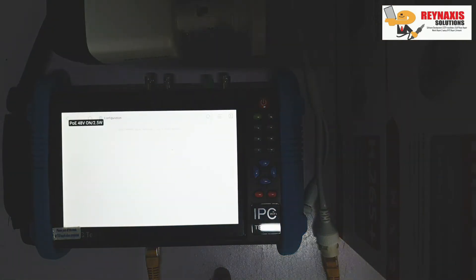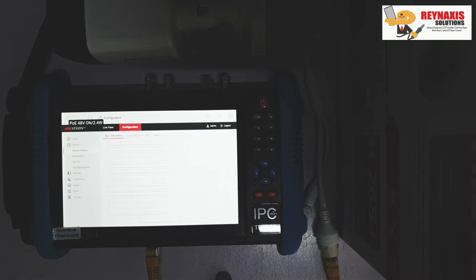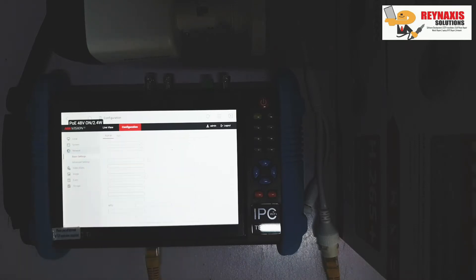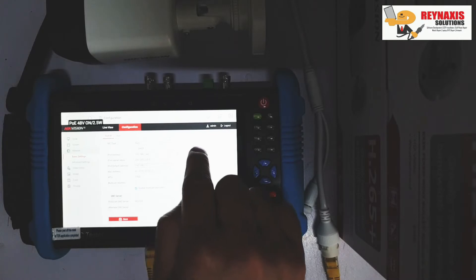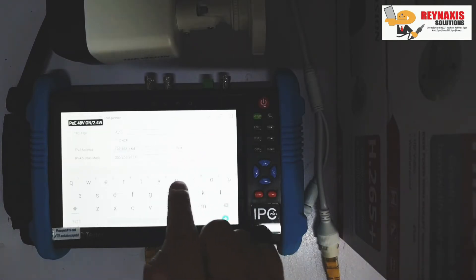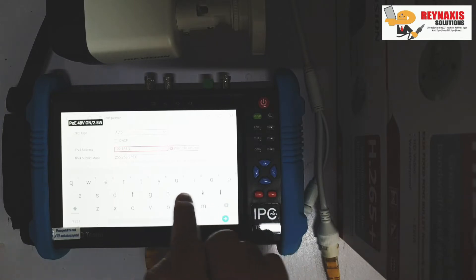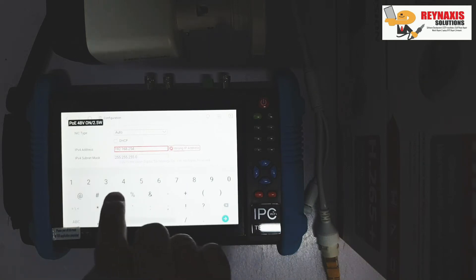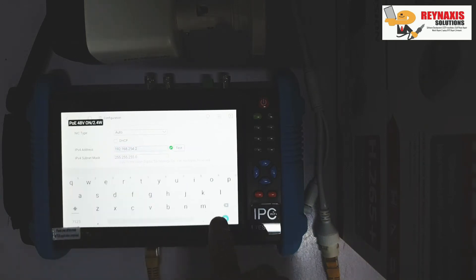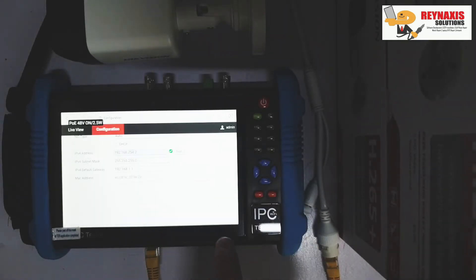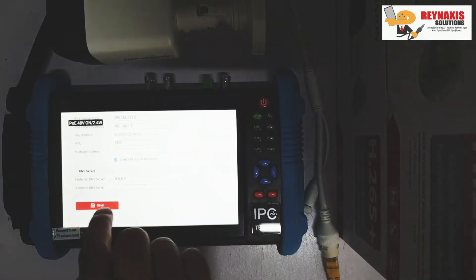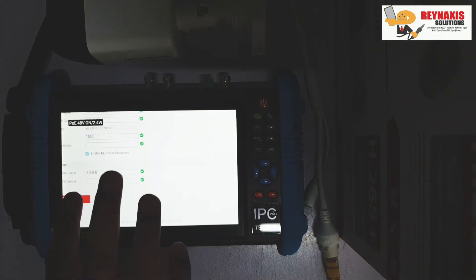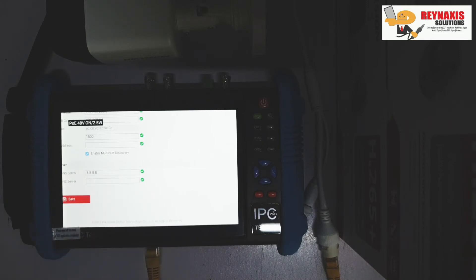Let's go to Configuration and find the settings for our network. Once you are in this part of the web interface, you can change the IP address. I'm changing the IP address to the series that I want. Also don't forget to change the gateway so you can save the configuration. If you don't change the gateway as well, it won't allow you to save these settings.